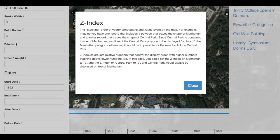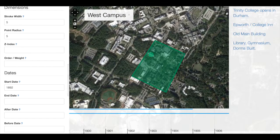The higher the number, the higher above a piece of geometry another layer will be. So if we give our point a one and the polygon a two, the polygon will automatically appear on top of our point.